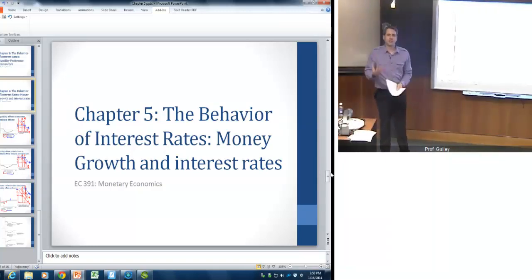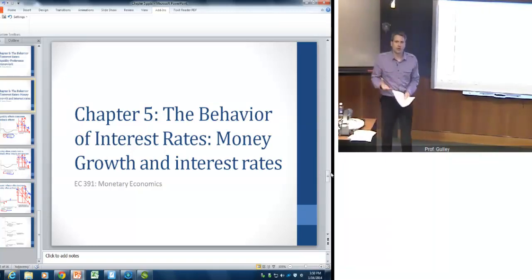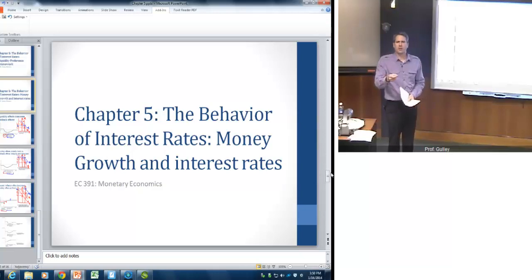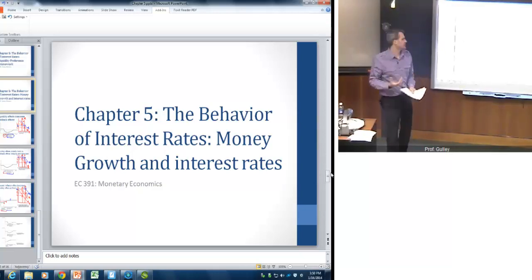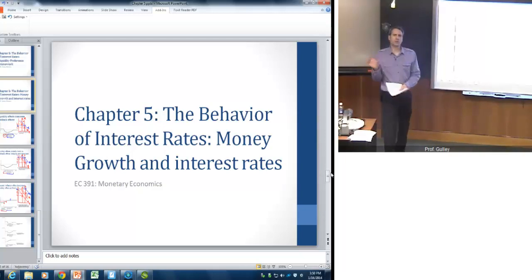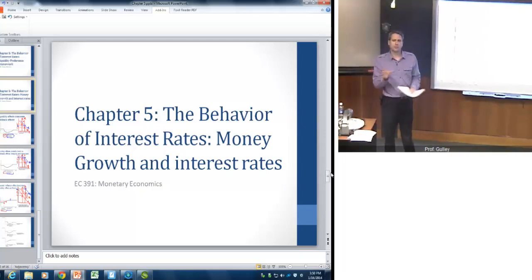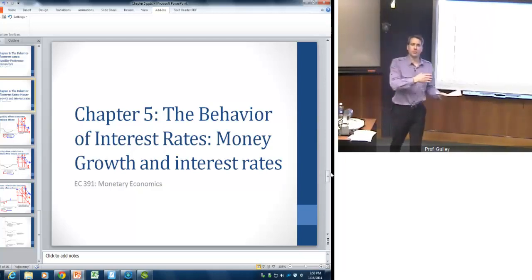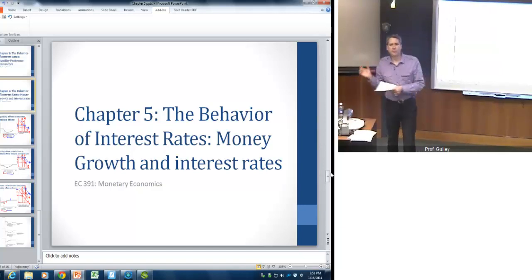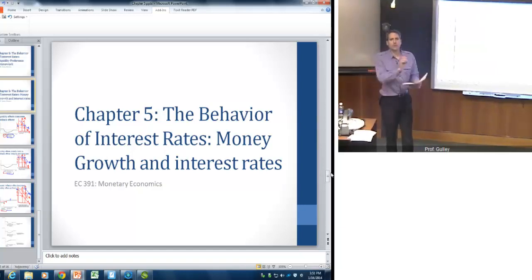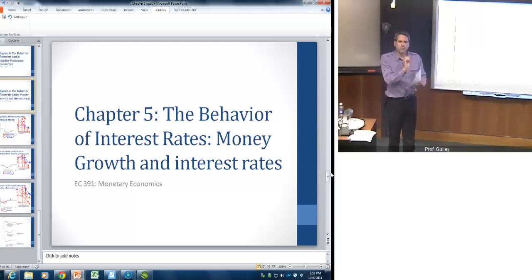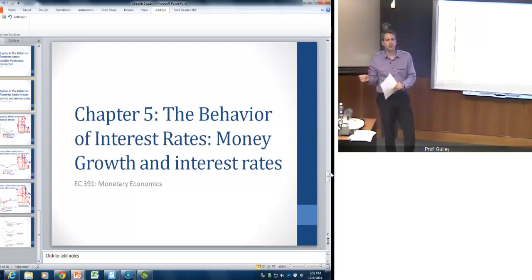This is the last part of Chapter 5, which is sort of a special topic. It gets at the heart of thinking about what monetary policy does and its impacts. This continues on with the liquidity preference framework and thinking about the interplay between the money market and the bond market, focusing on what the actual effects of changes in monetary policy have in terms of the interest rate.